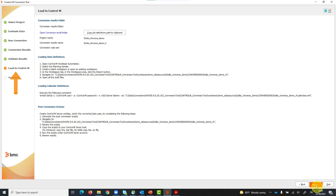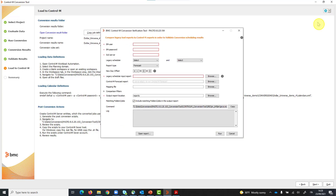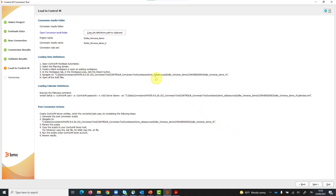Finally, in the load to Control-M step, you can import the converted data directly into Control-M. From here, you can use the verification tool and run comparisons between Control-M and your previous vendor's scheduler to make sure your business will run the same way, thus minimizing risk and downtime.